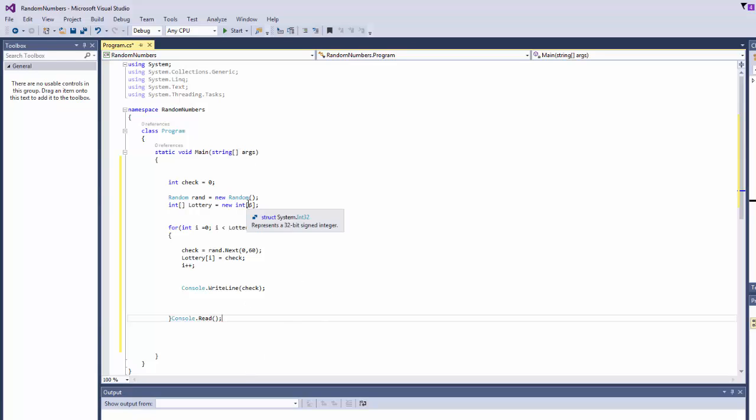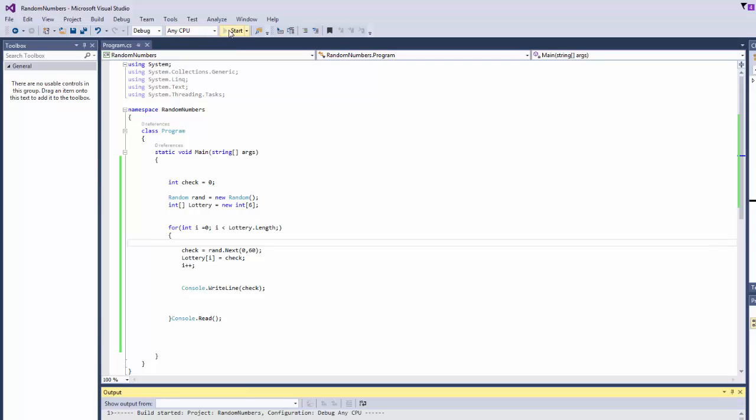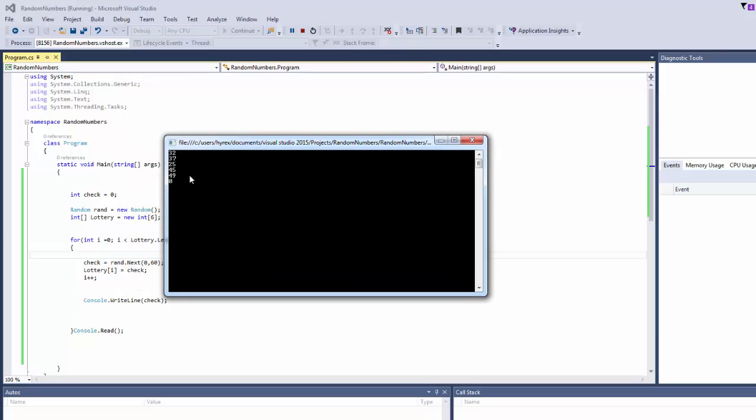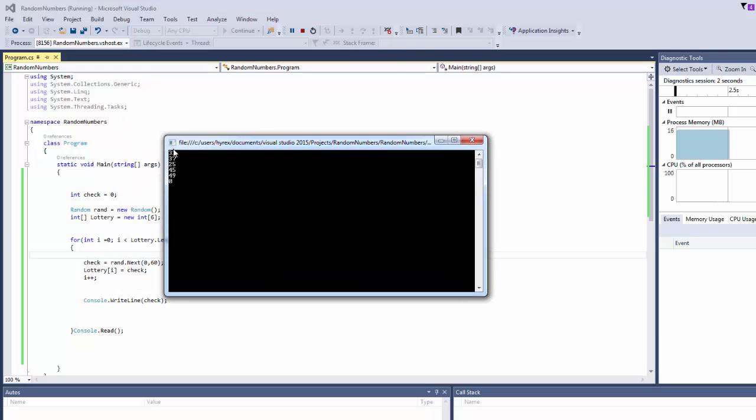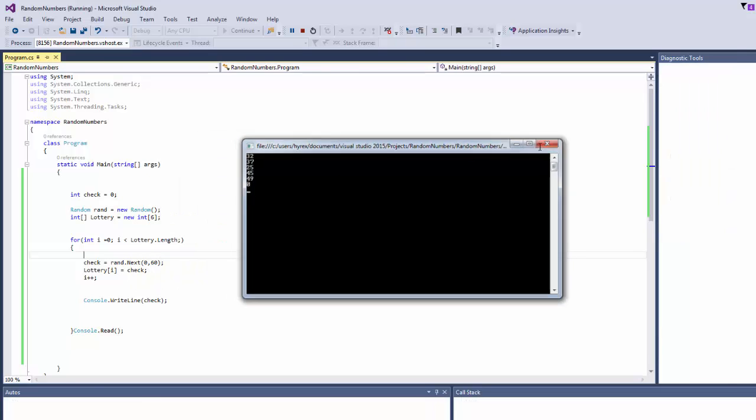There you go, now we're going to generate 6 numbers between 0 and 60. So let's test it, save that, click on start. There you go, 6 numbers, 1, 2, 3, 4, 5, 6, between 0 and 60.